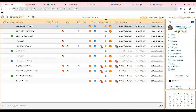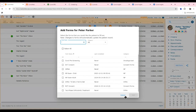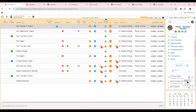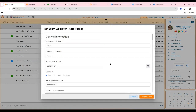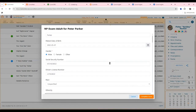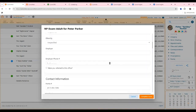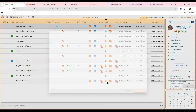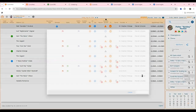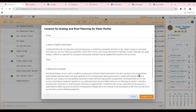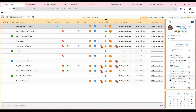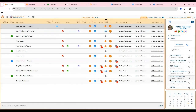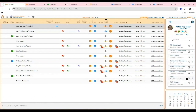You can add as many forms into your system as you'd like — these are completely customizable. There are pre-made areas inside the system that you simply drag and drop into the order you want. You can also add your own areas and formatting. You can add consent forms, new patient intake forms — we even created pre- and post-op instructions through these electronic forms.